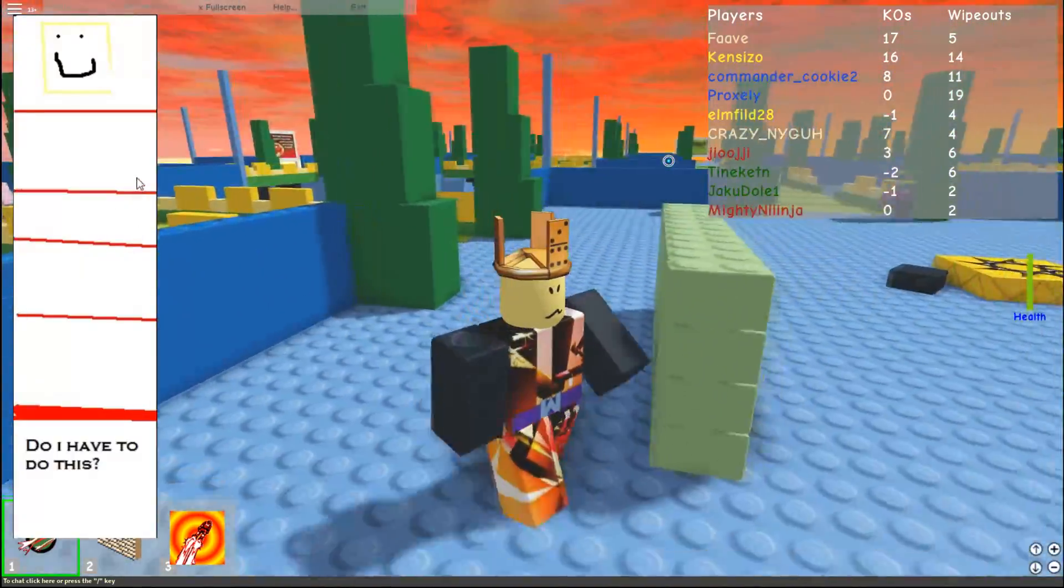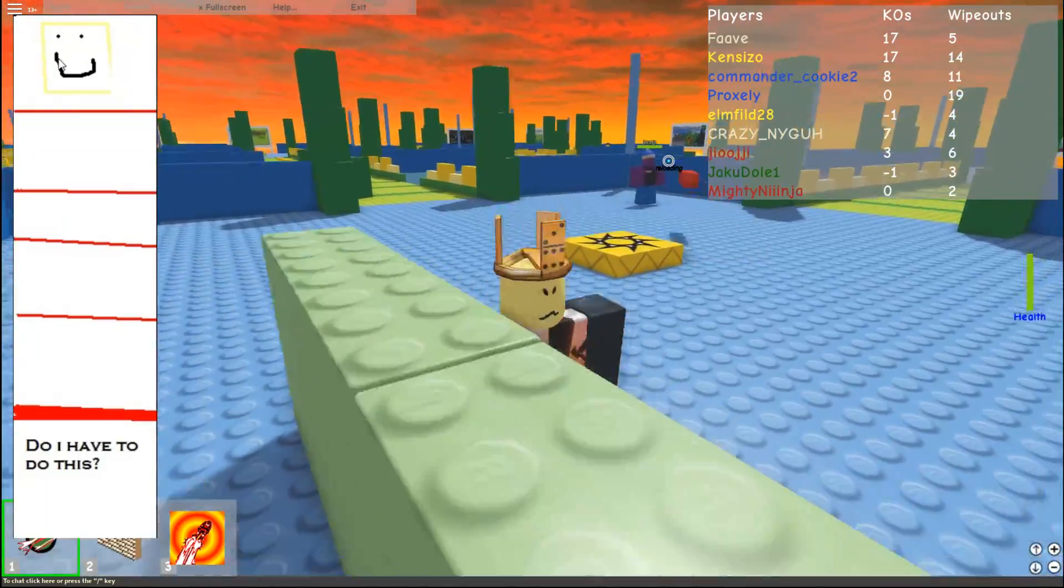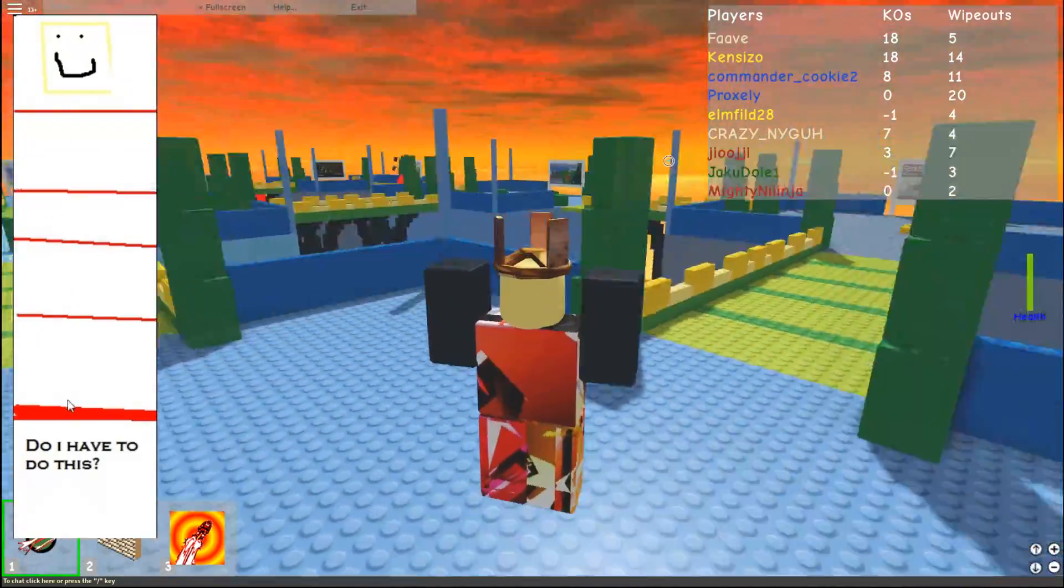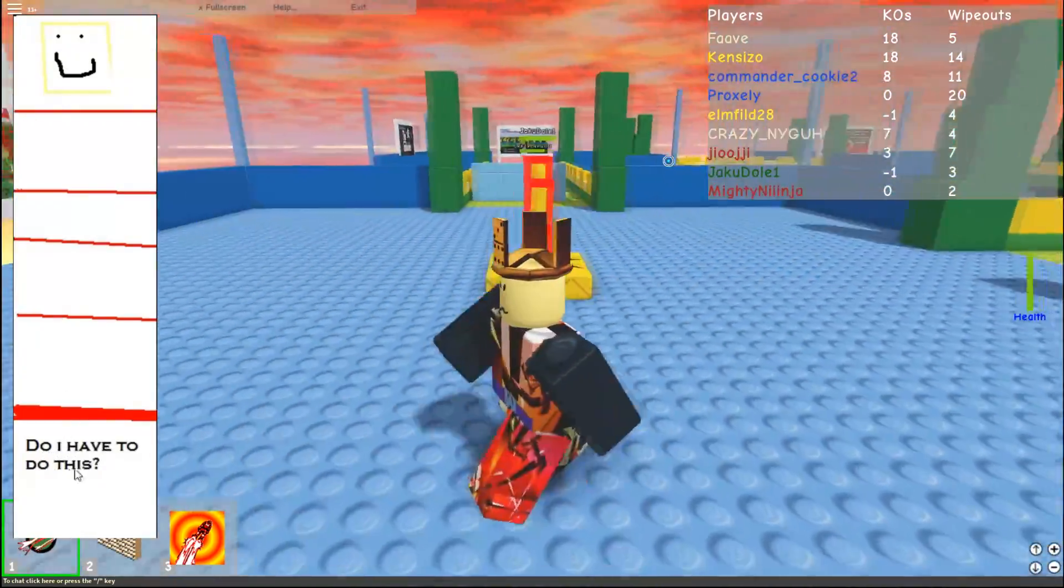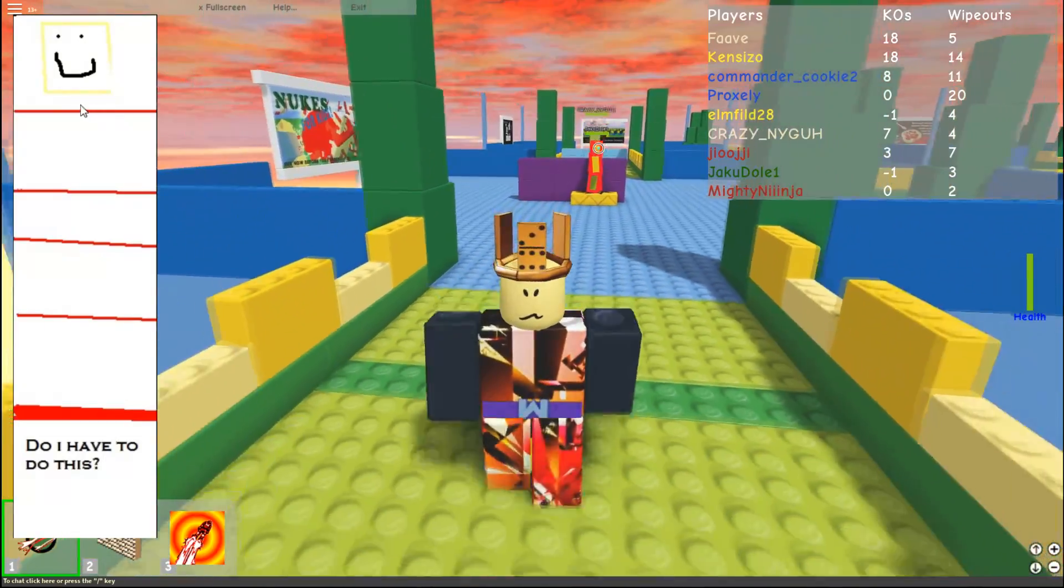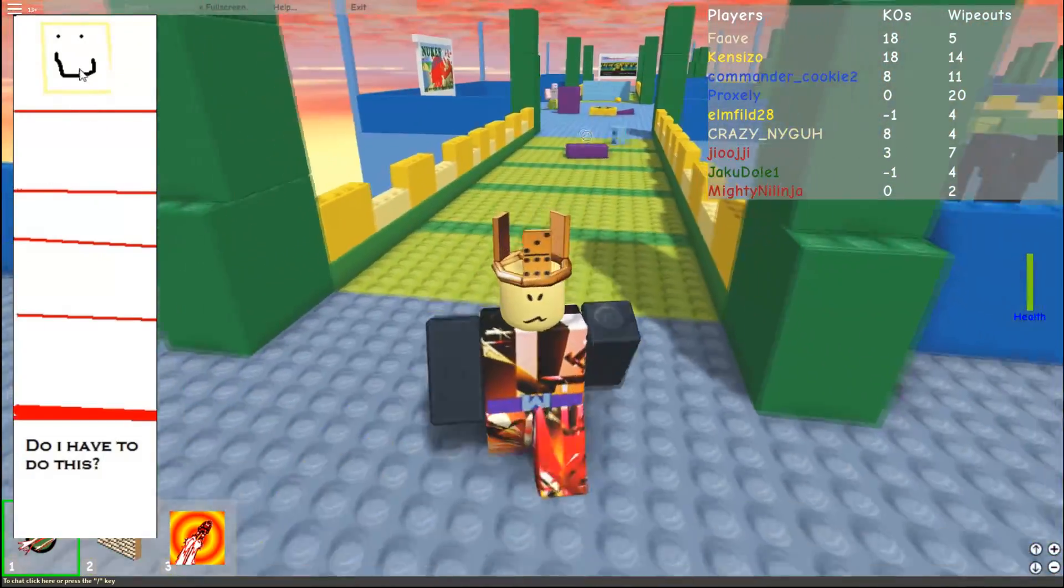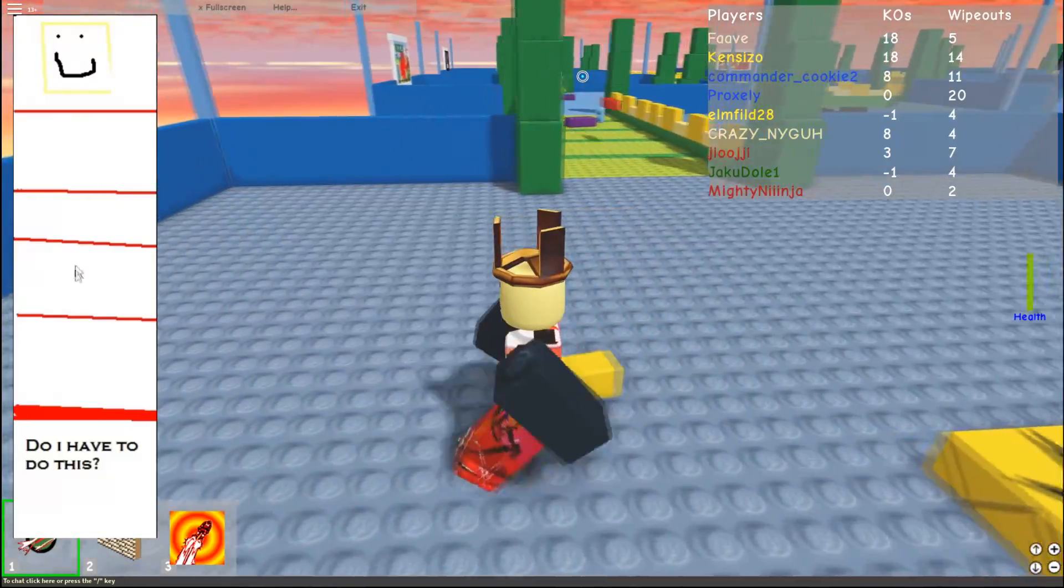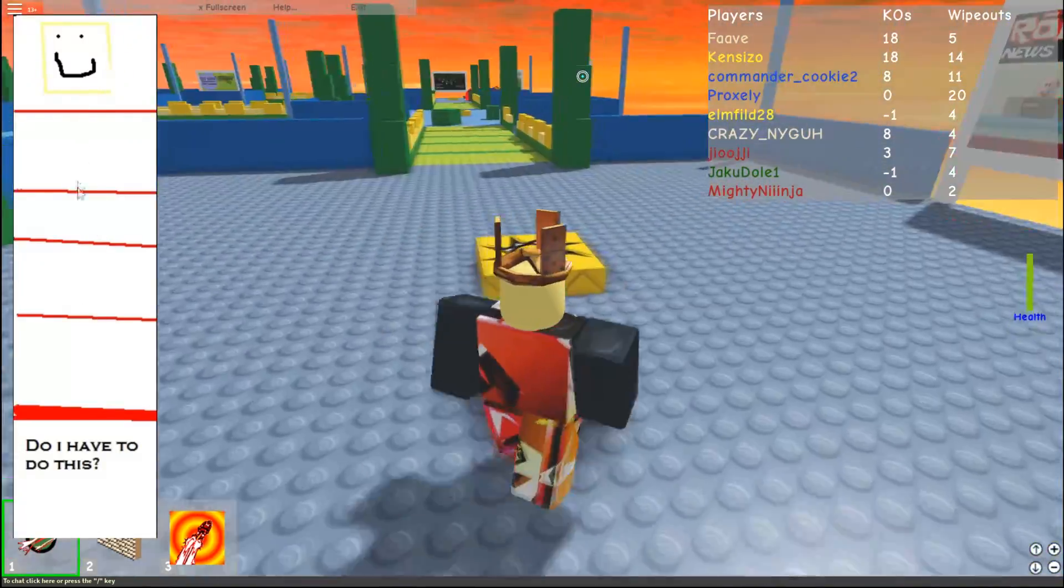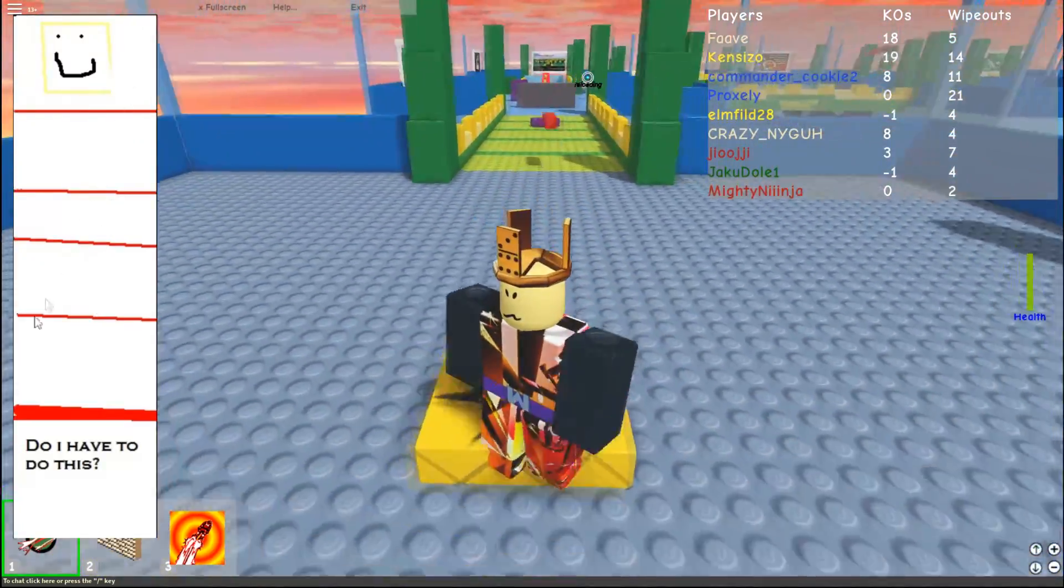But anyway, here we have a Roblox noob head and apparently a bunch of lava jumps that says, do I have to do this? I guess that was my attempt at humor back then. Oh, let me know if this ad's funny. Do I have to? Please don't make me do the obby. I don't want to die again.